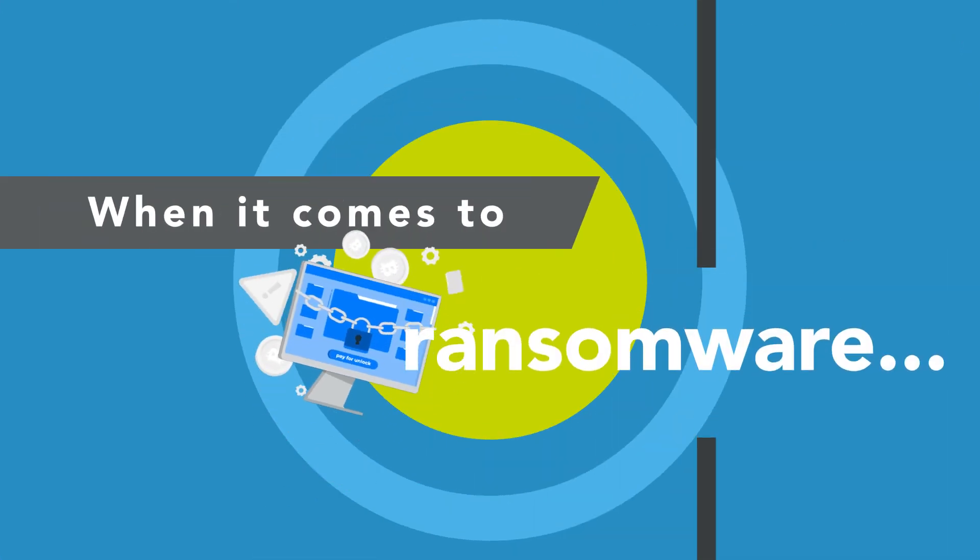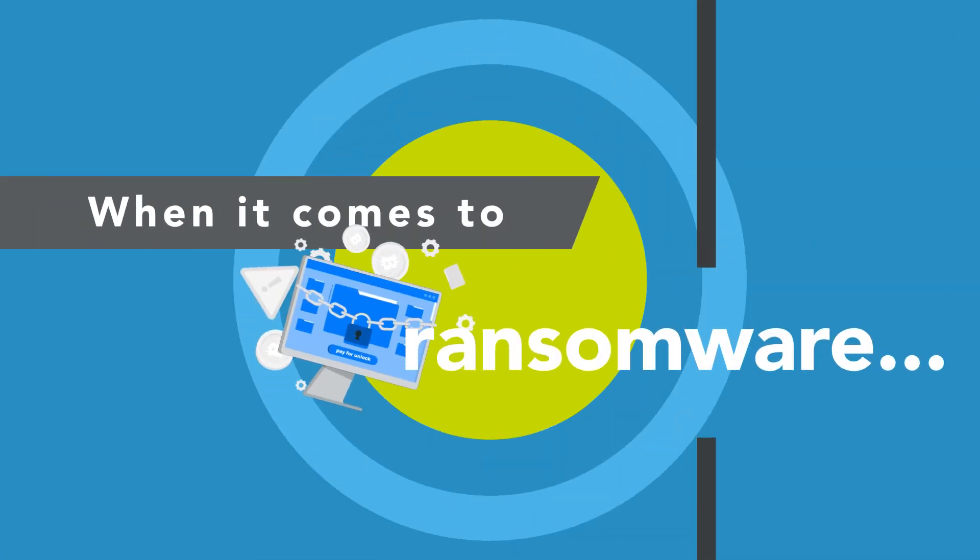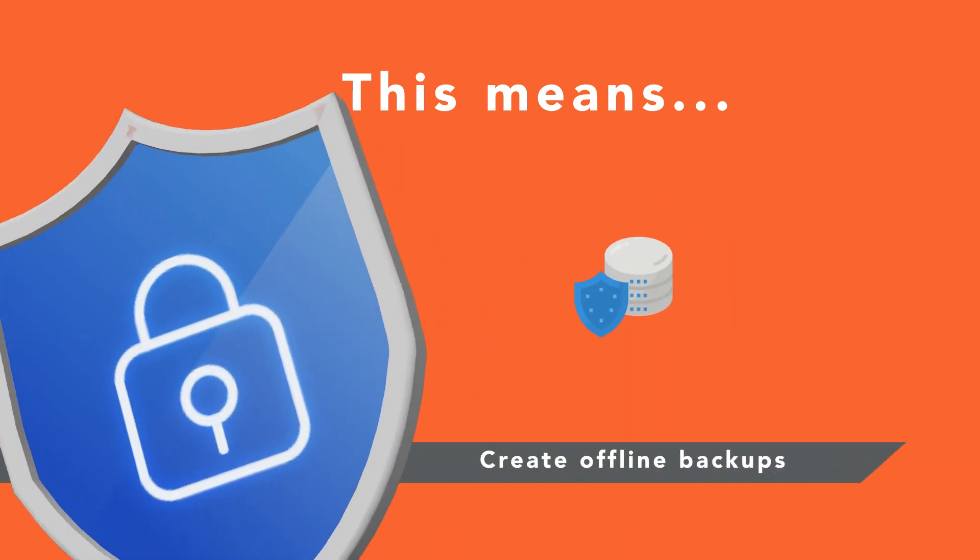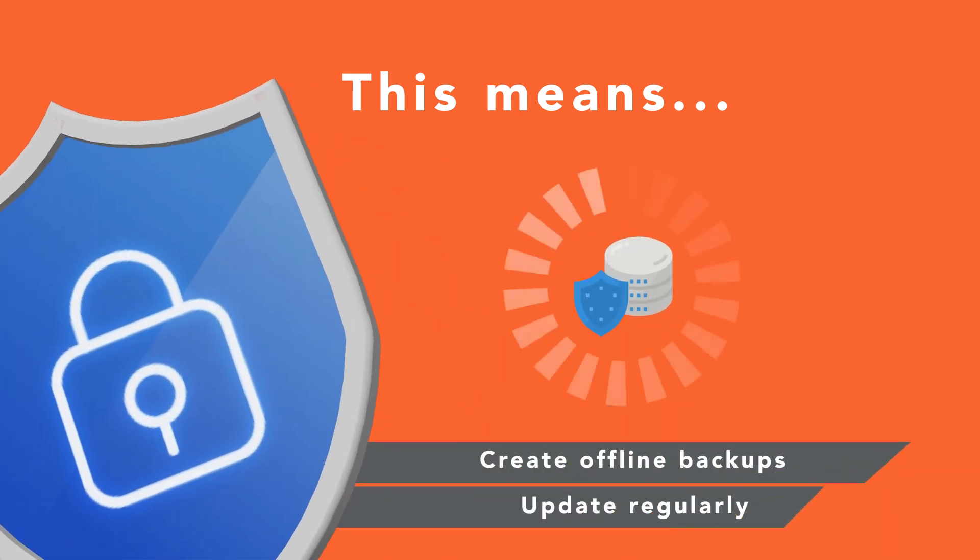When it comes to traditional ransomware, preparation is your best defence. This means creating offline backups of your sensitive data and ensuring that they are regularly updated.